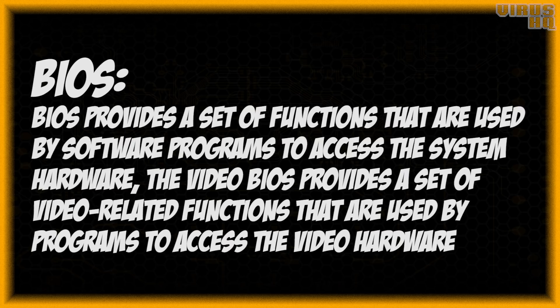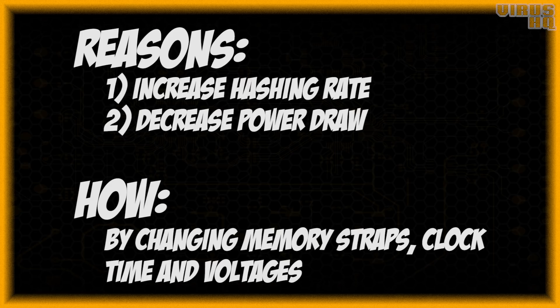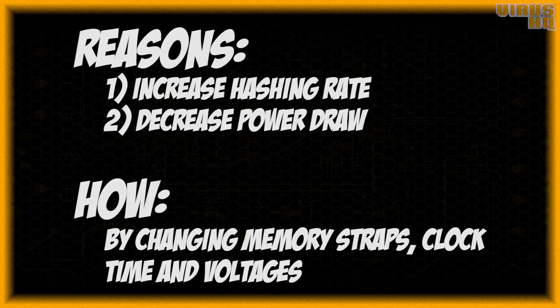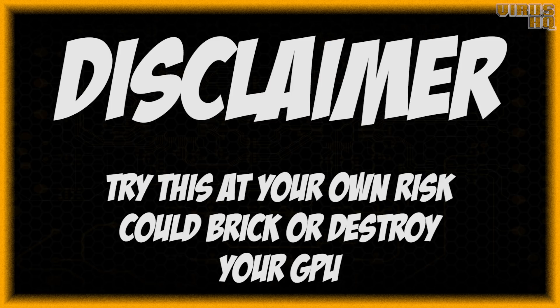There are two main reasons: one to increase the hash rate for mining and second is to decrease the power draw. How you do that is just by changing the memory straps and the clock speeds and the voltages. But keep in mind that after doing this you may either break your card and you will definitely lose your warranty.